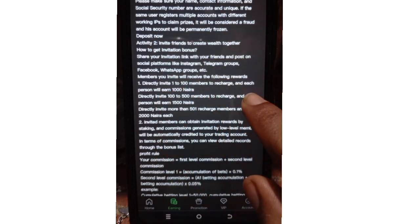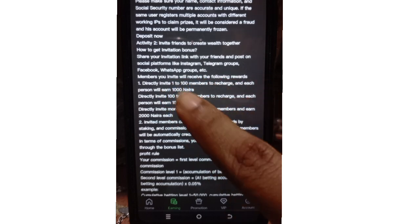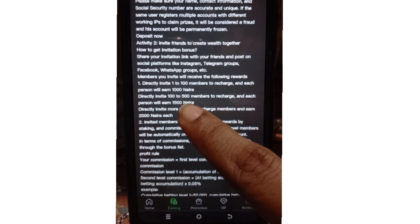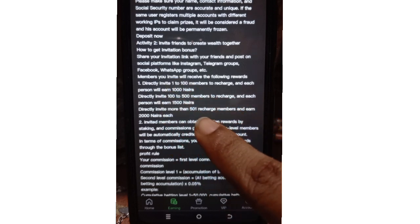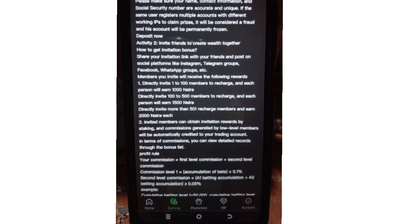Members you invite will receive the following rewards: if you directly invite 1 to 100 members to recharge, each person earns you 1,000 naira. So if you invite from 1 to 100 members, you'll be getting 1,000 naira each from them.